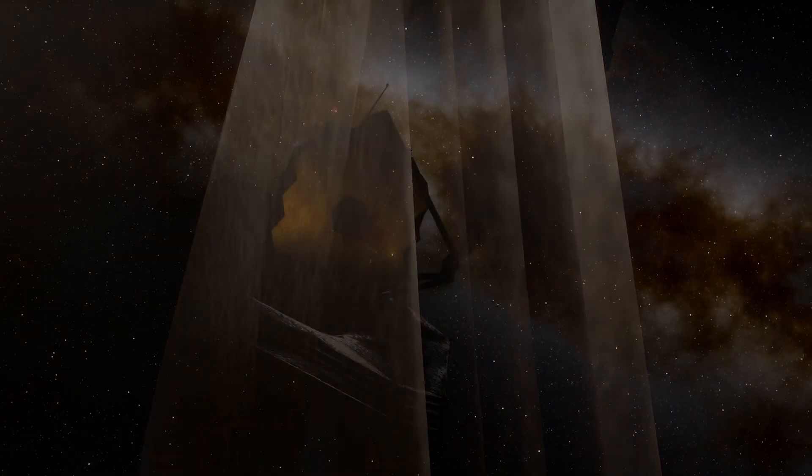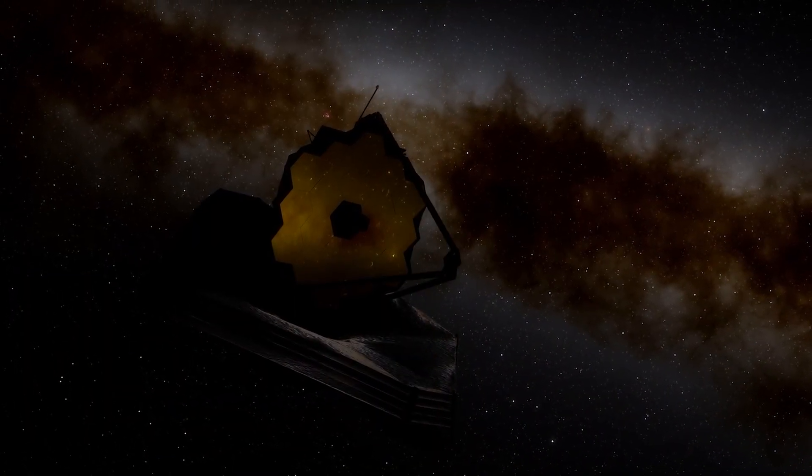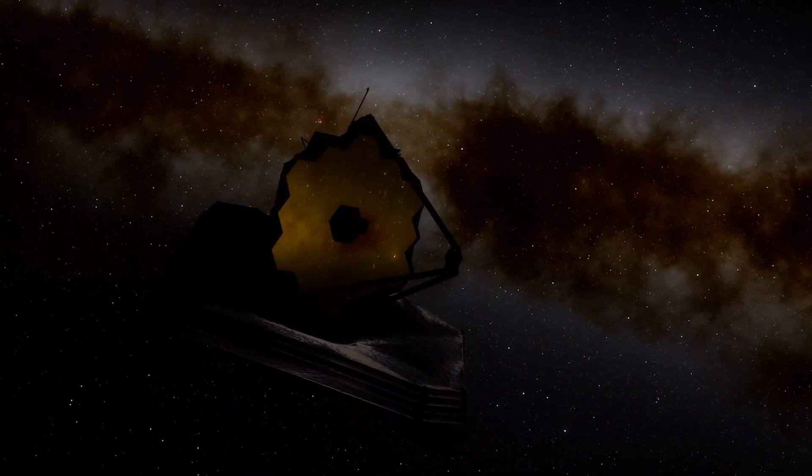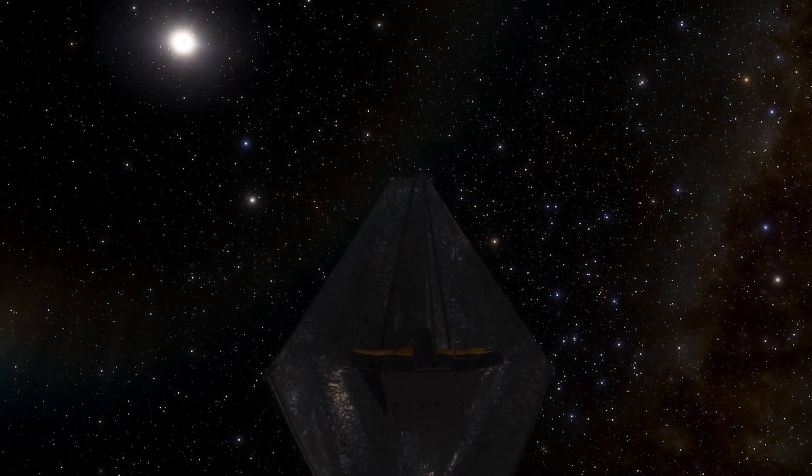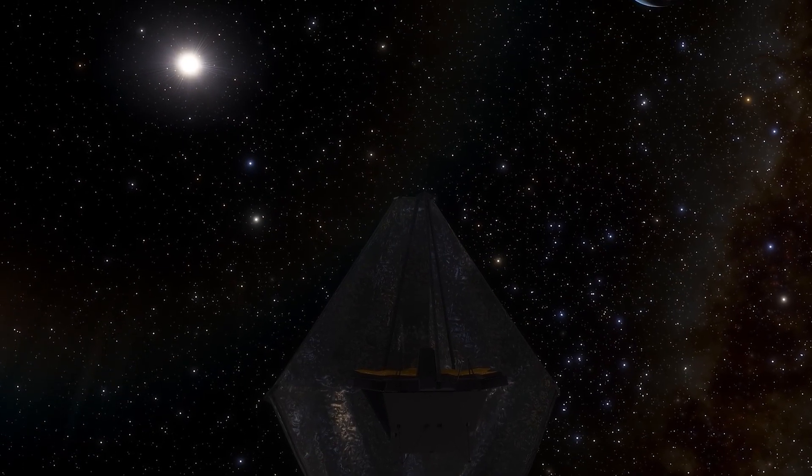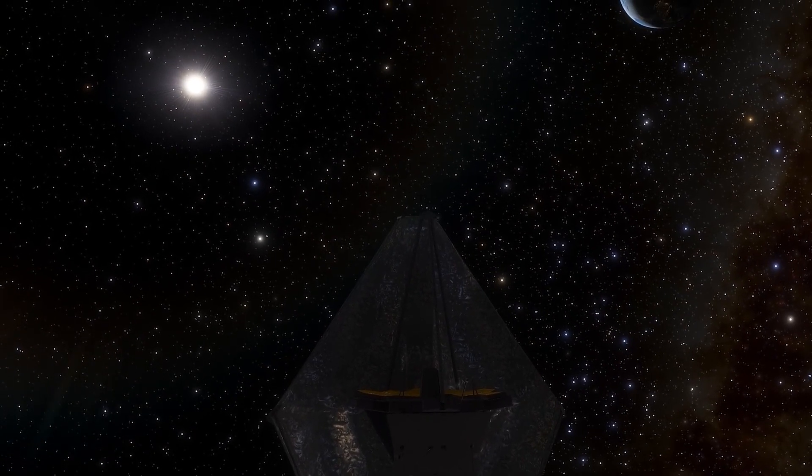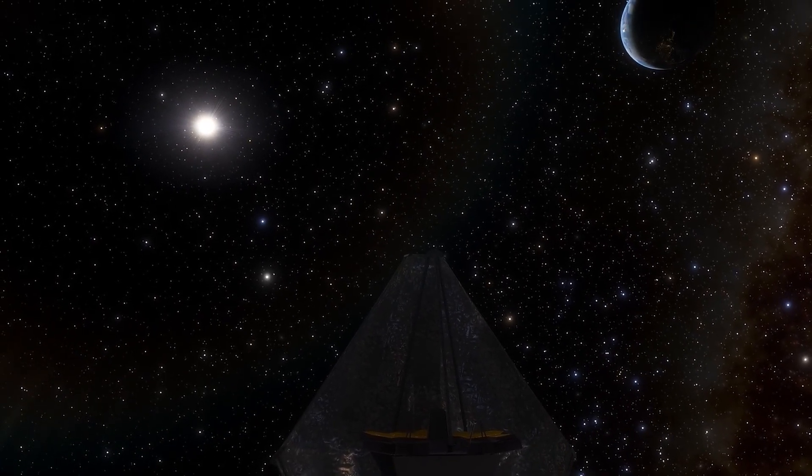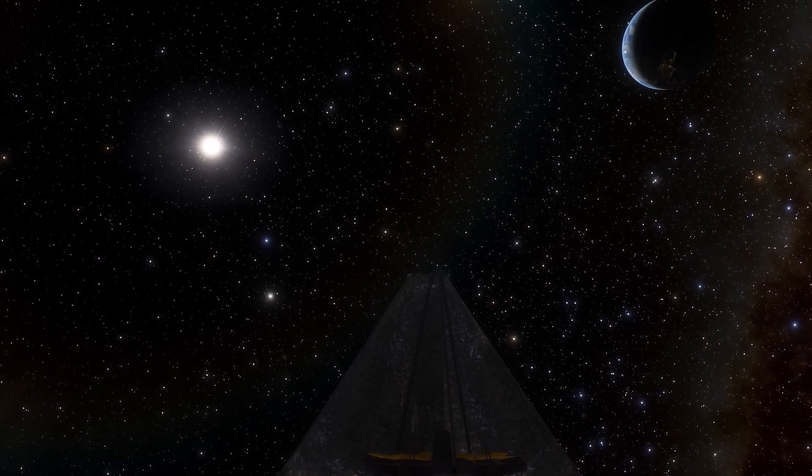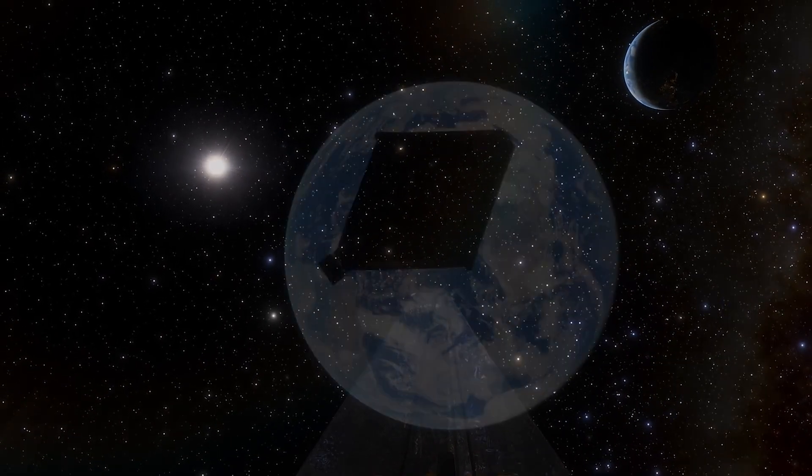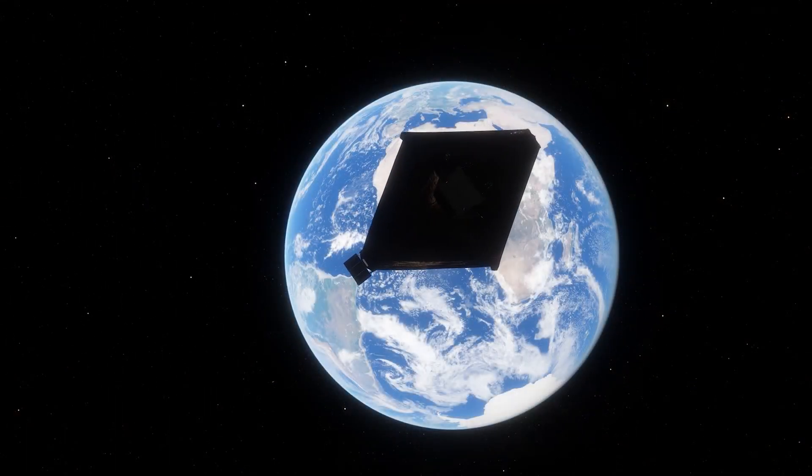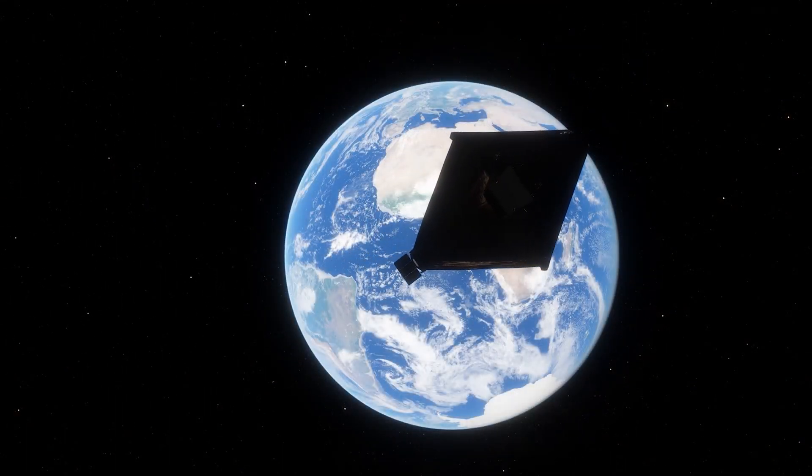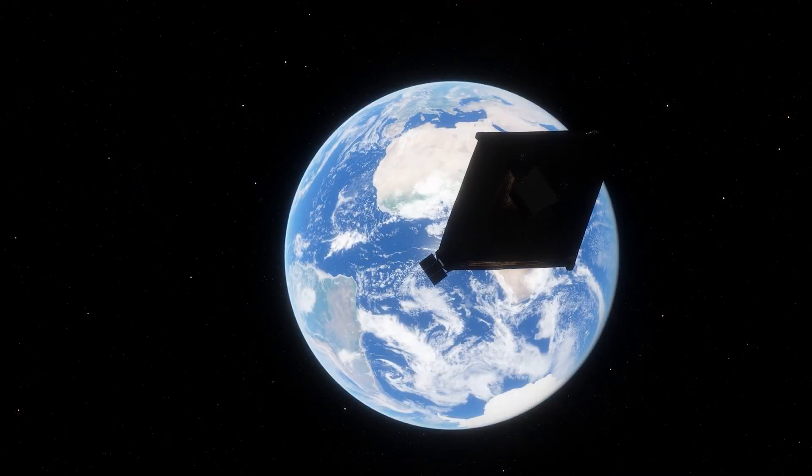Both dark matter and dark energy are enigmatic components that make up a significant part of the universe, but their nature remains elusive. While dark holes have been the leading explanation for certain gravitational effects, there is growing interest in exploring how dark matter and dark energy could influence these cosmic phenomena.